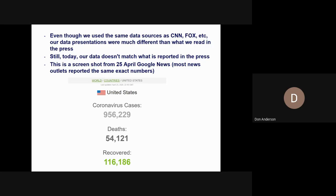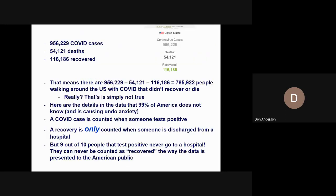This is a screenshot from April 25th. I searched on COVID-19 and most news outlets reported the same exact numbers: 956,229 coronavirus cases, 54,121 deaths, and 116,186 recoveries. If you subtract the 54,000 deaths and 116,000 recoveries, there are still 785,922 people walking around the United States with COVID who never recovered or died. That means people who caught COVID in the beginning of March are still counted as active in early May — and that simply is not true.